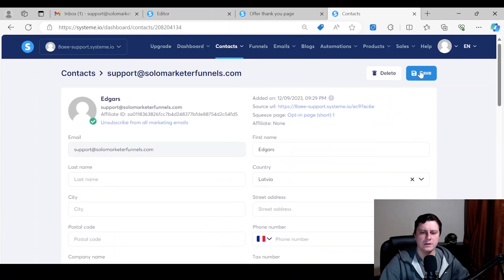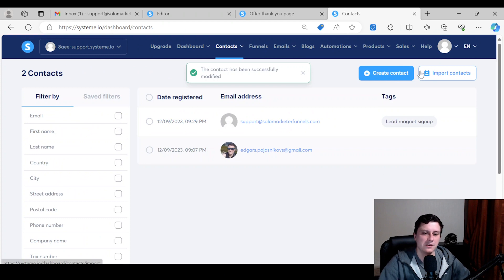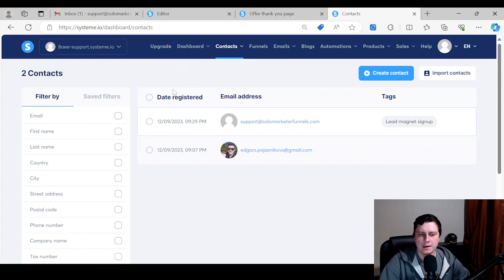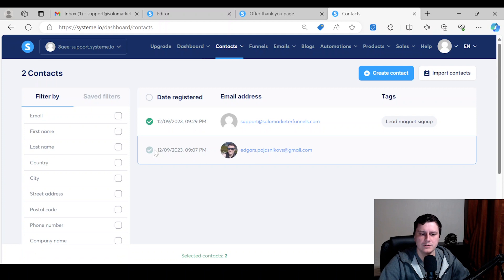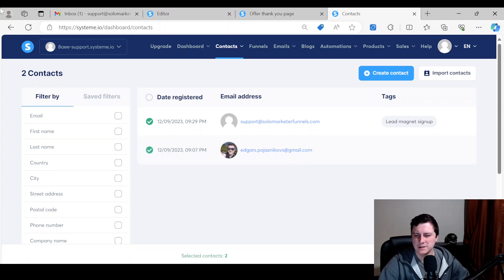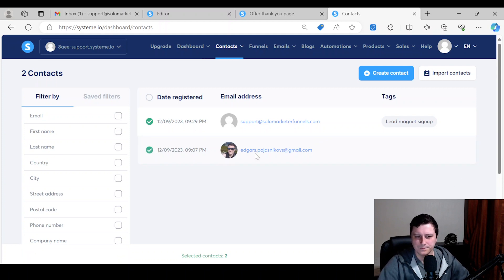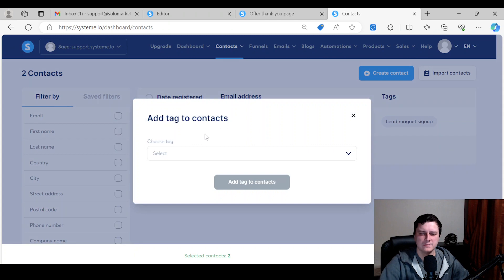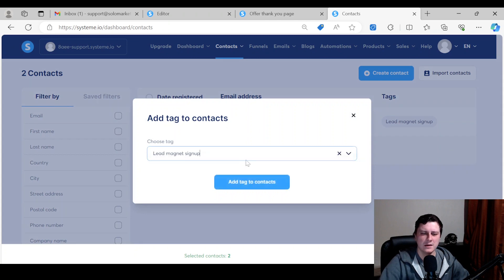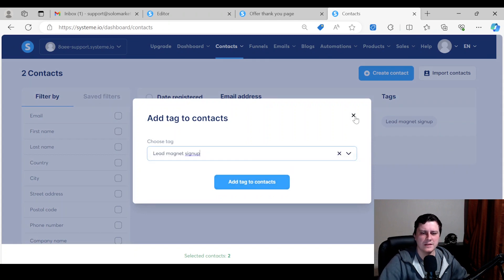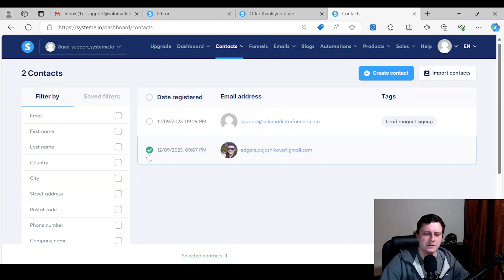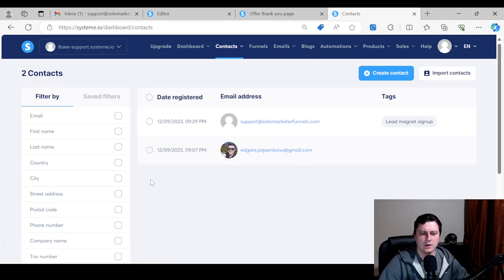Like manually, and then you click save. That's a third way how you can manually go in each contact and tag them. Or you can just select specific contacts, select them with the checkboxes, More Actions, Add Tag, and then you select the tag. And then obviously add the tag to contacts.